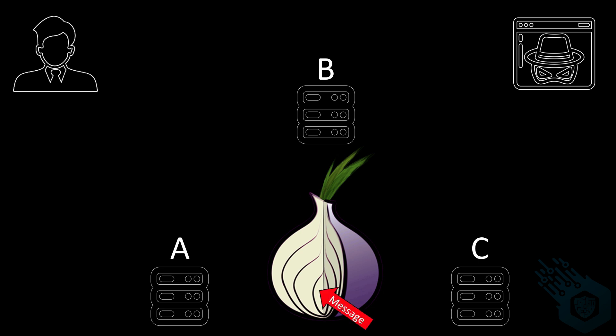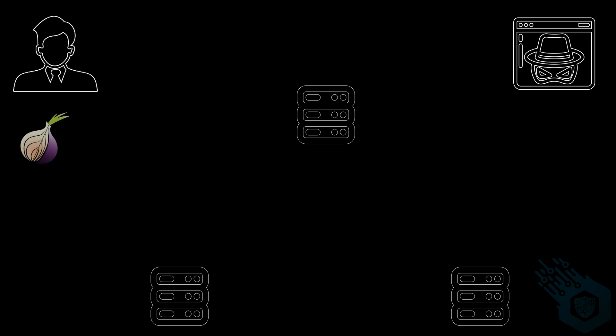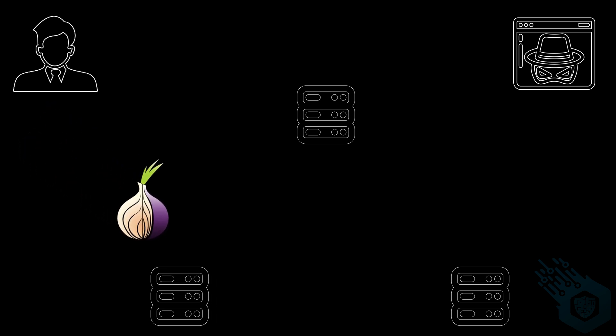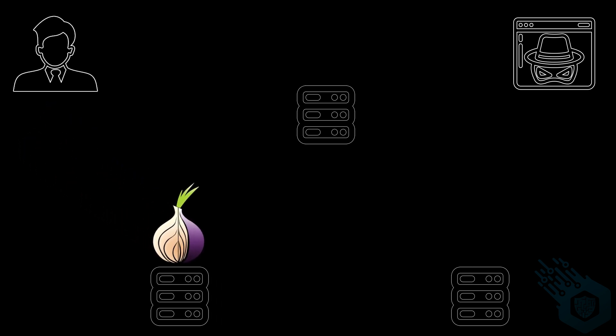Now it's time to send our message through the Tor network. This will be our packet and our message is right here. Now remember each layer of the onion represents a layer of encryption. So first we're going to send it to server A. Server A can only decrypt the first layer of encryption. Once it peels that back it can only see that next layer is encrypted and is meant for server B. It knows where the packet came from and it knows where the packet is going in the next hop but it doesn't know its final destination.